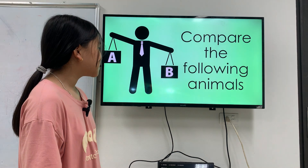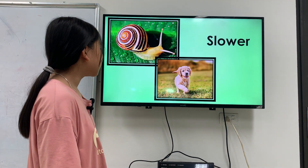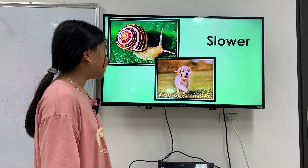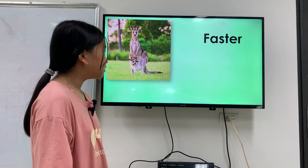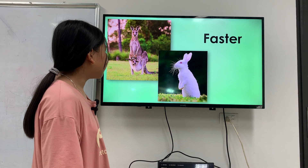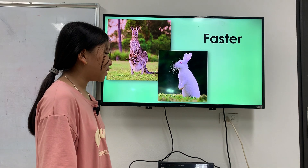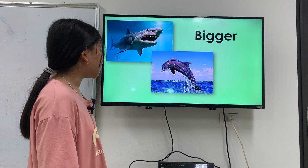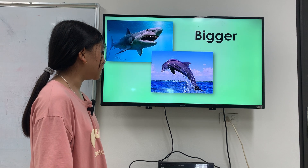Let's compare the following animals. Which animal is slower? The snail is slower than a dog. Which animal is faster? A kangaroo is faster than a rabbit. Which animal is bigger? The shark is bigger than the donkey.